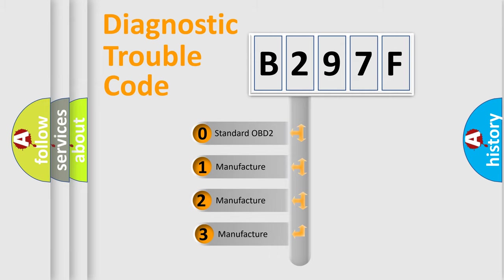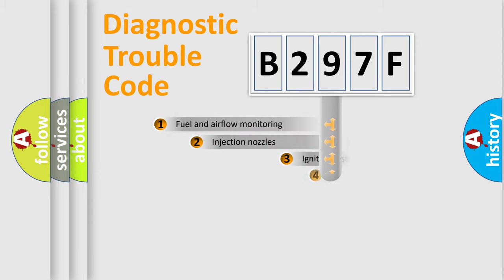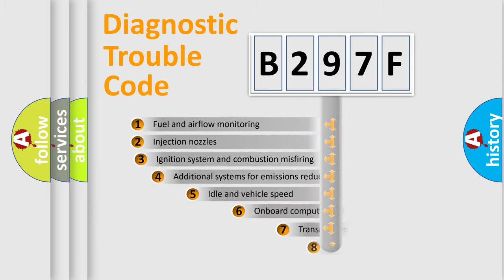If the second character is expressed as zero, it is a standardized error. In the case of numbers 1, 2, 3, it is a manufacturer-specific error.